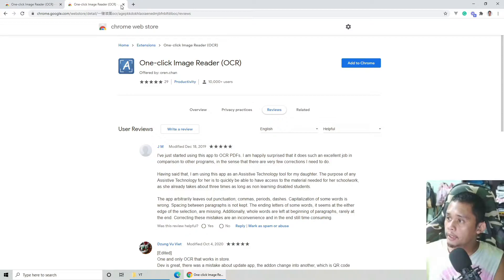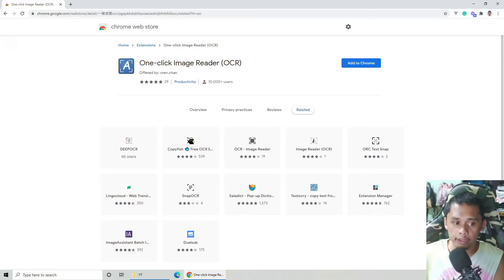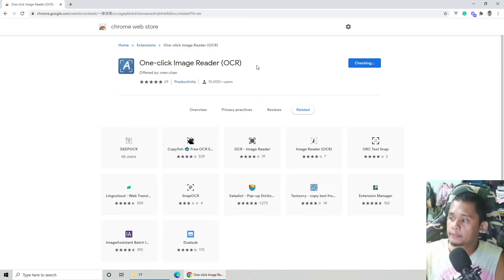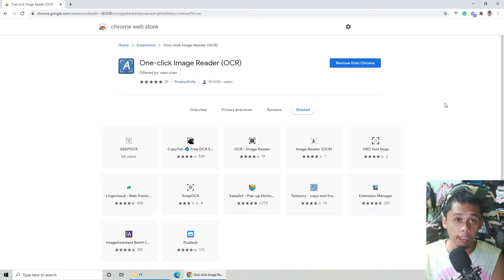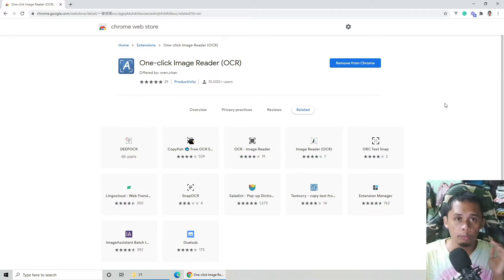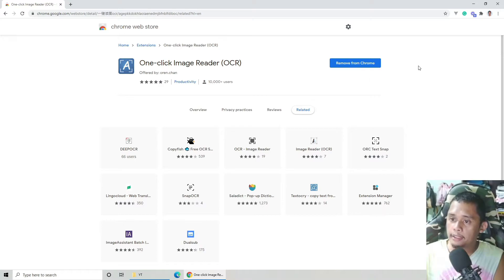Once na nandito na kayo sa page na ito, i-click nyo lang itong add to Chrome and then add extension na lang. Maraming ways para magawa ito, pero ito yung pinakasimple na nasubukan ko at libre.